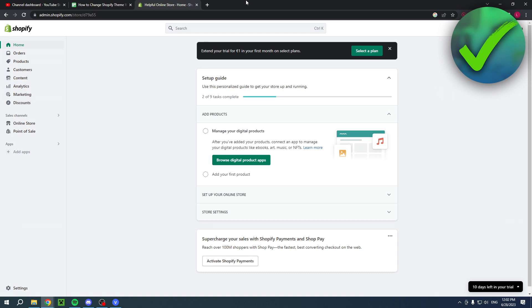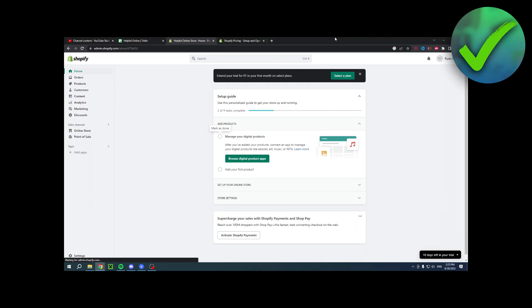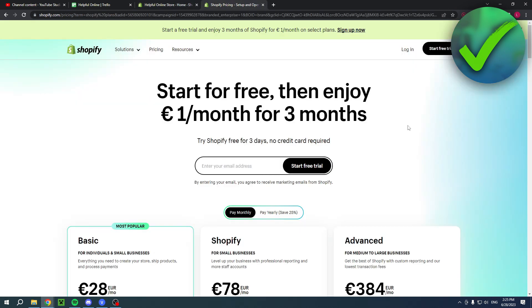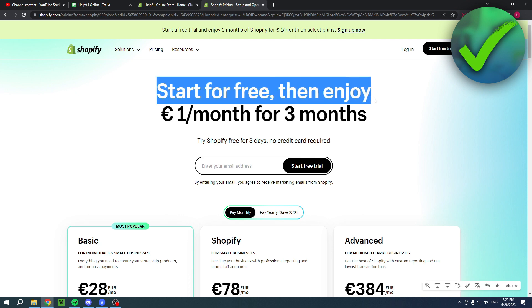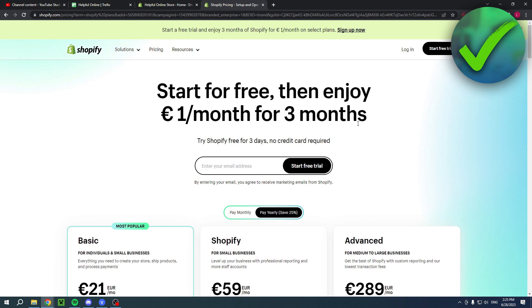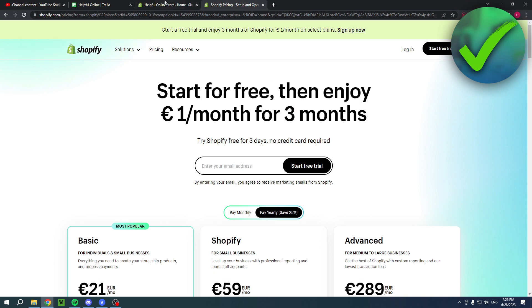Let's get started. By the way, if you would like to have your first three months for only one dollar, then you can click the link in the description. This will bring you over to this page - it says start for free, then enjoy one dollar per month for the first three months.